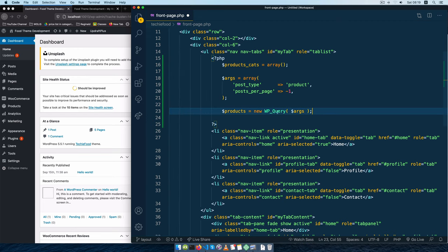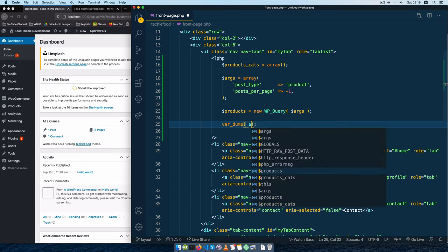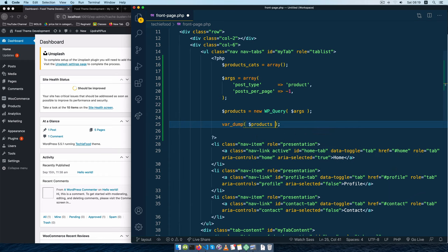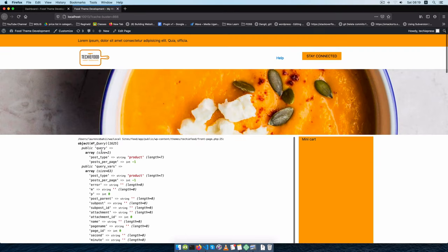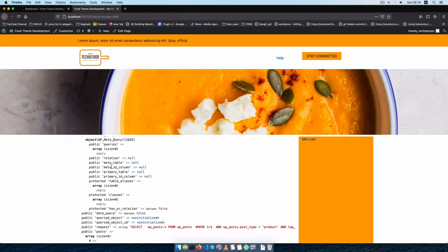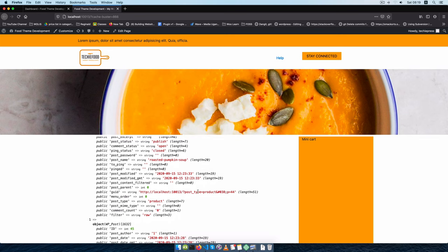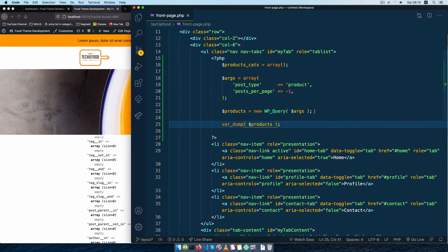Now that we've passed our arguments we're going to adapt this and see what we have. It's always good to check if you are receiving any data on the front end whenever you make any queries. I'll reload this and you're going to see that we have a proper query here with so many things in it, and we can find our different products like roasted pumpkin and so on. That shows we are on the right path.